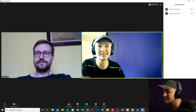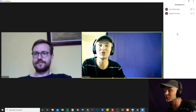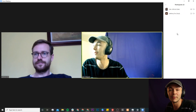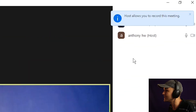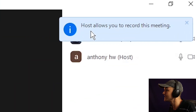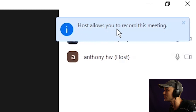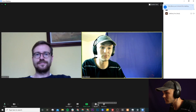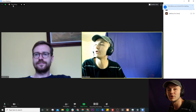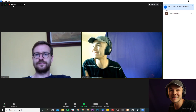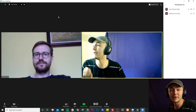Now if I ask Anthony to hover over my name he should have the option to allow me to record the call. As you can see Anthony has now done this and in the top right I have the notification that says: host allows you to record this meeting. Now if I click on the record button, as we can see it begins recording and I have the exact same option to either pause it and stop it.